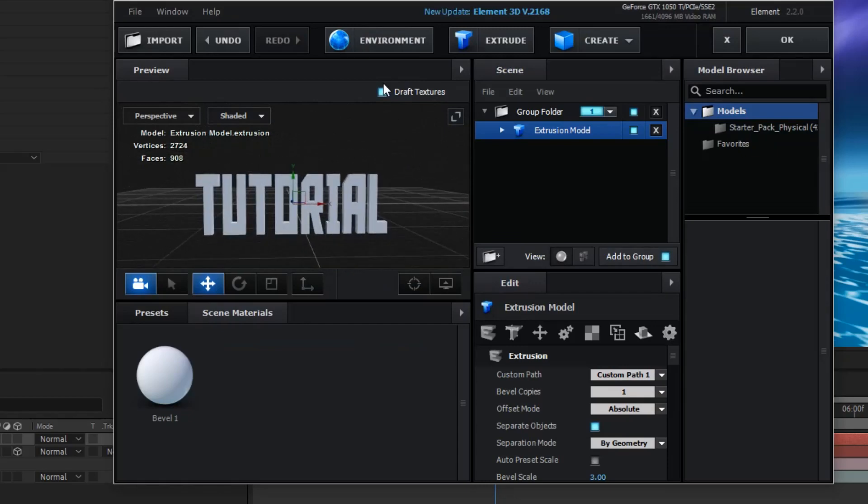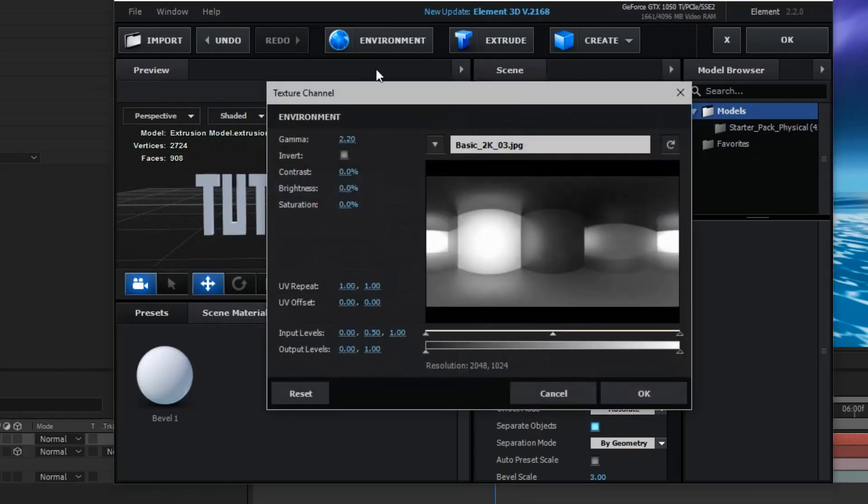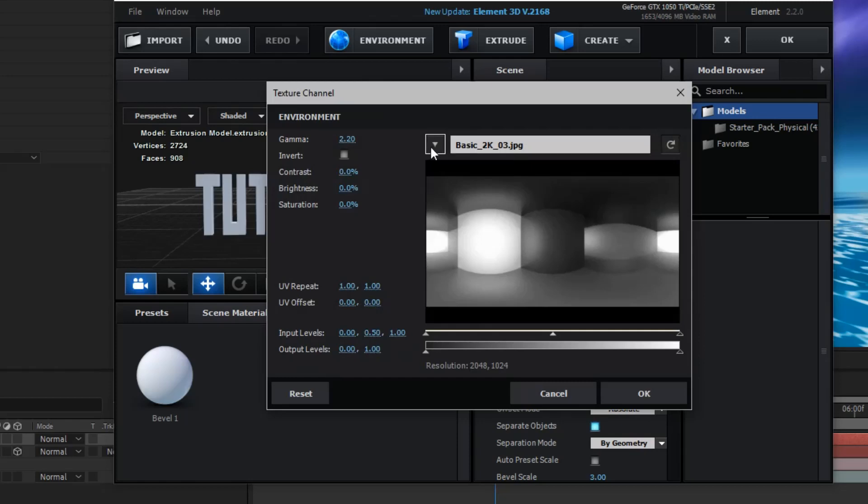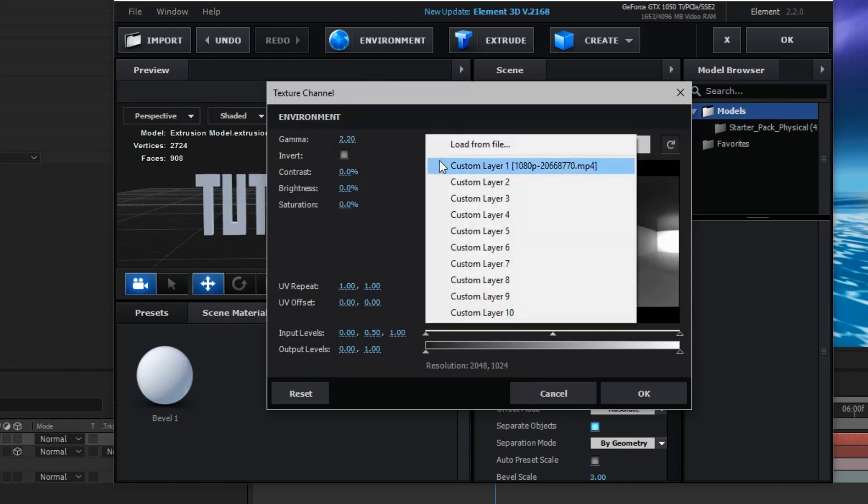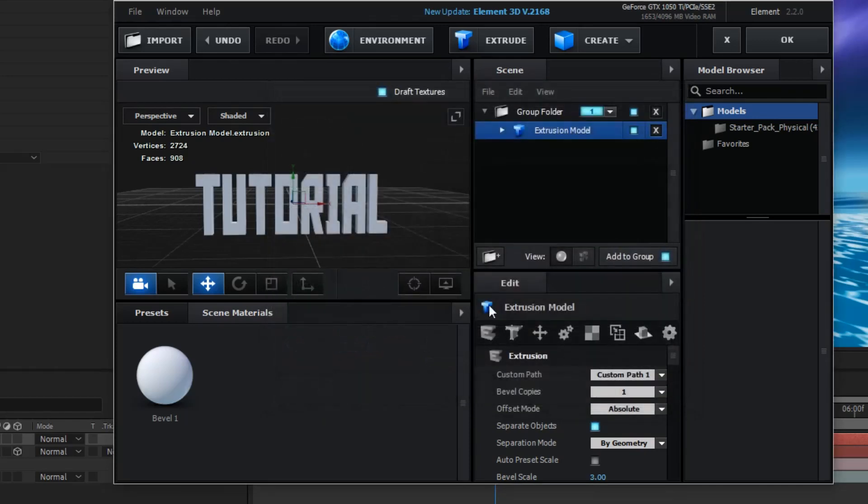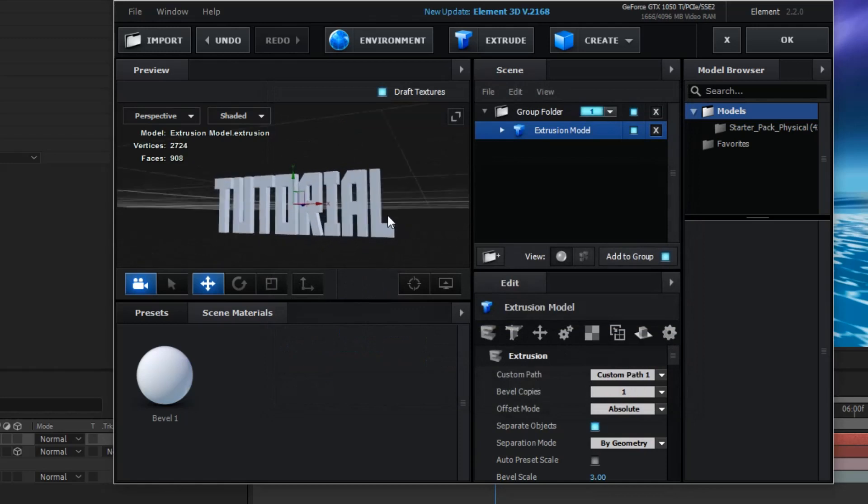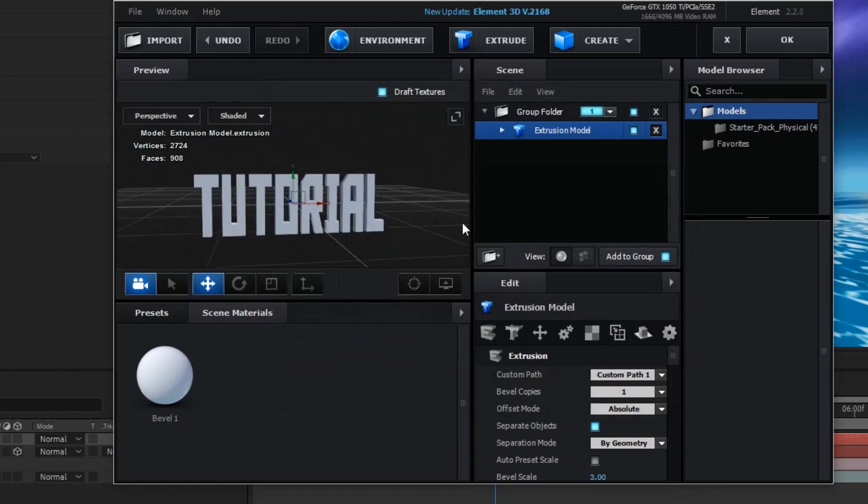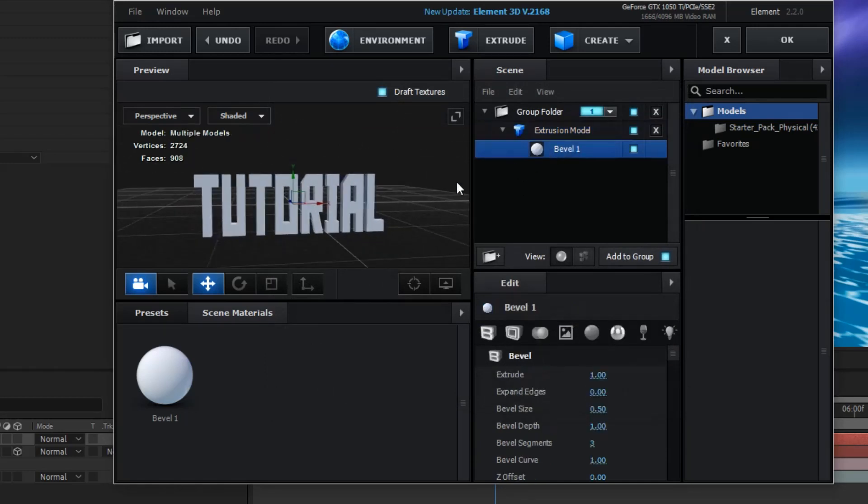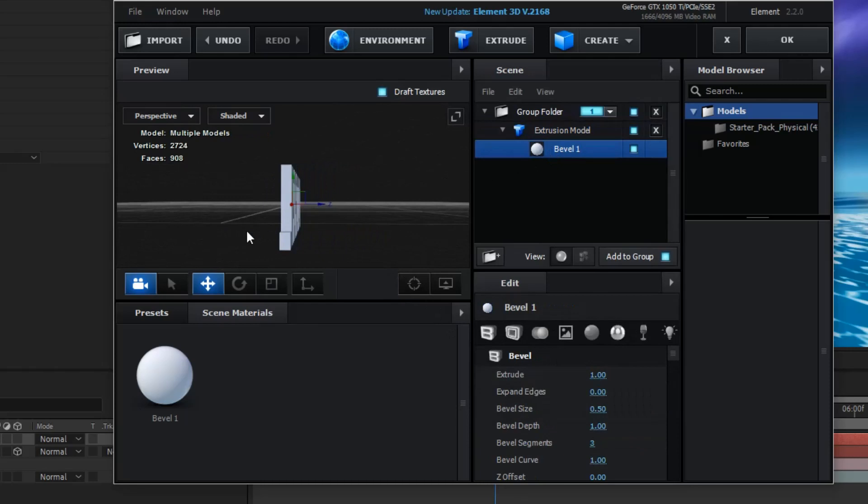So, first thing you want to do is you want to come to environment. Click on this little downward arrow icon. Custom layer 1. Click OK. Now, you want to come to extrusion model. Level 1.